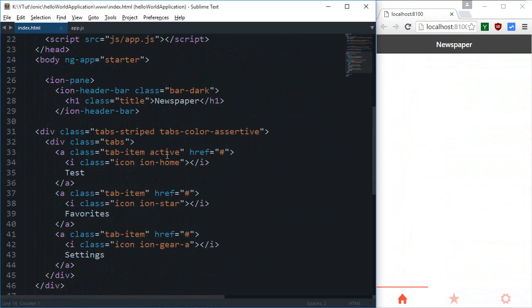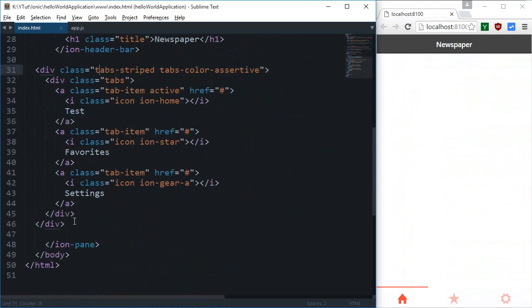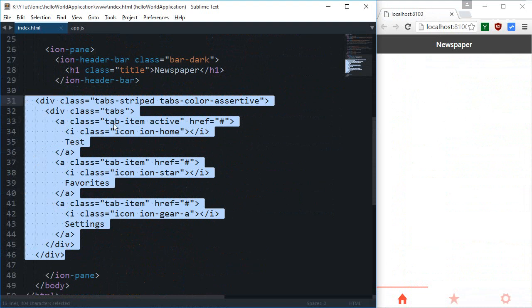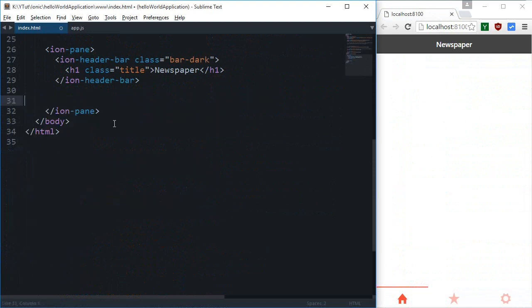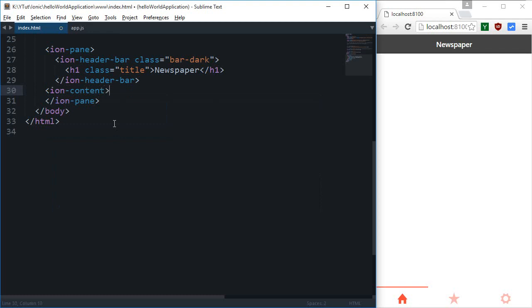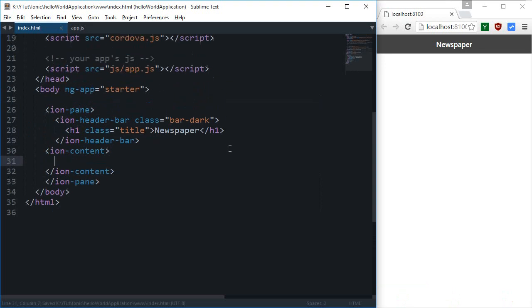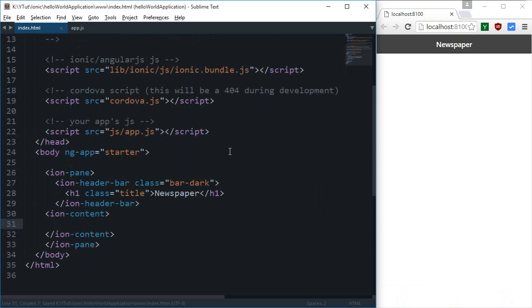First of all, I'm going to get rid of this tabs layout. I'll probably try this out in another application. So I'm going to bring back the ion-content which we removed for the tabs layout.